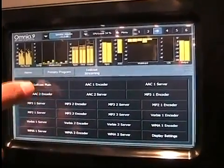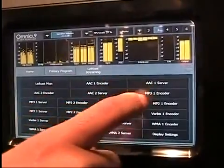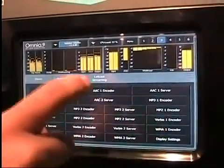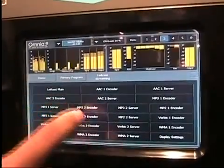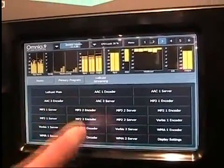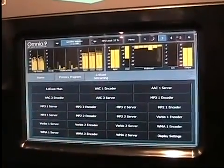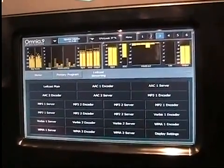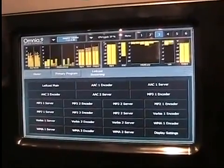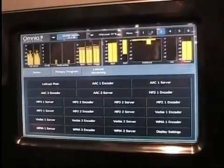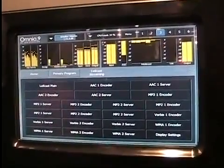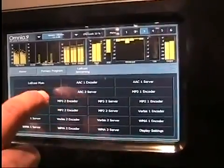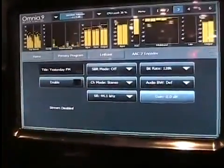In this menu we see all the different streams that are available, but in the configuration options you can change how many streams you want of each particular encoder type. Right now, how about we set up an AAC plus stream — it's a popular format and it's the best sounding format at the lowest bit rates.